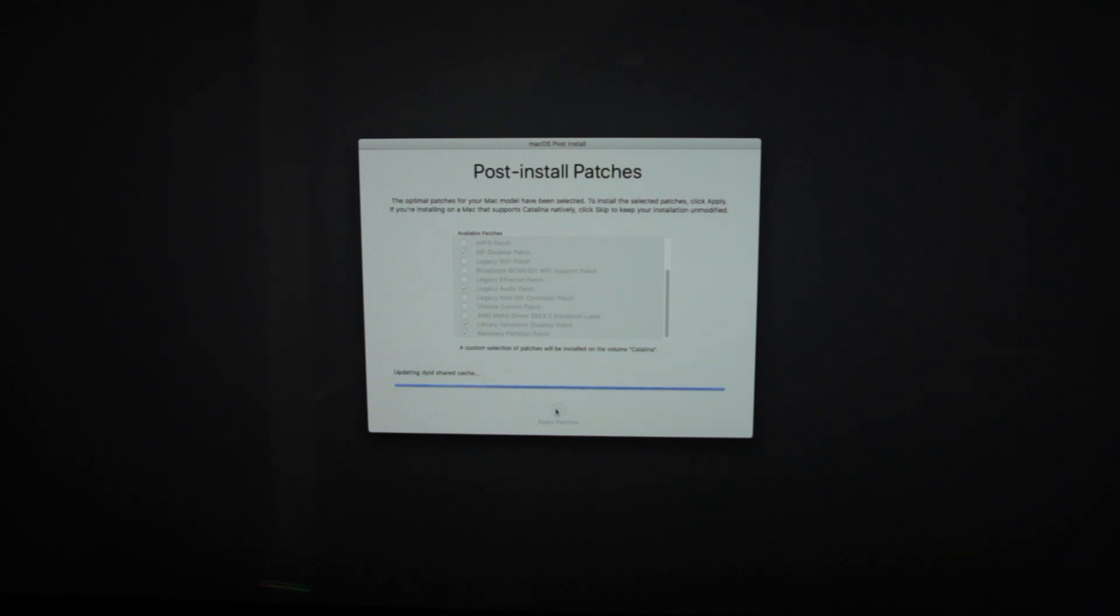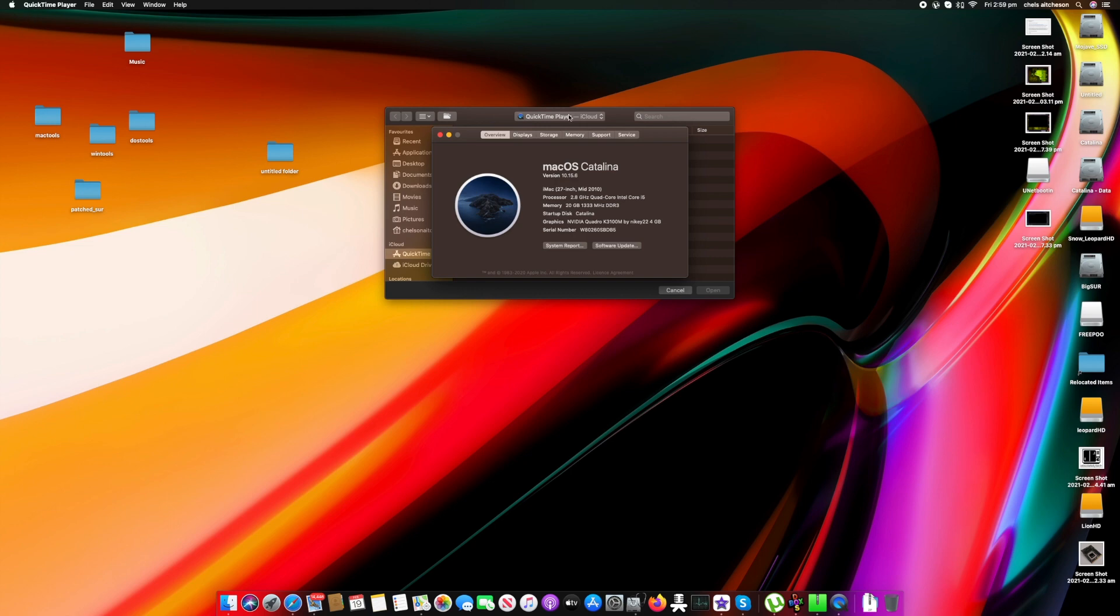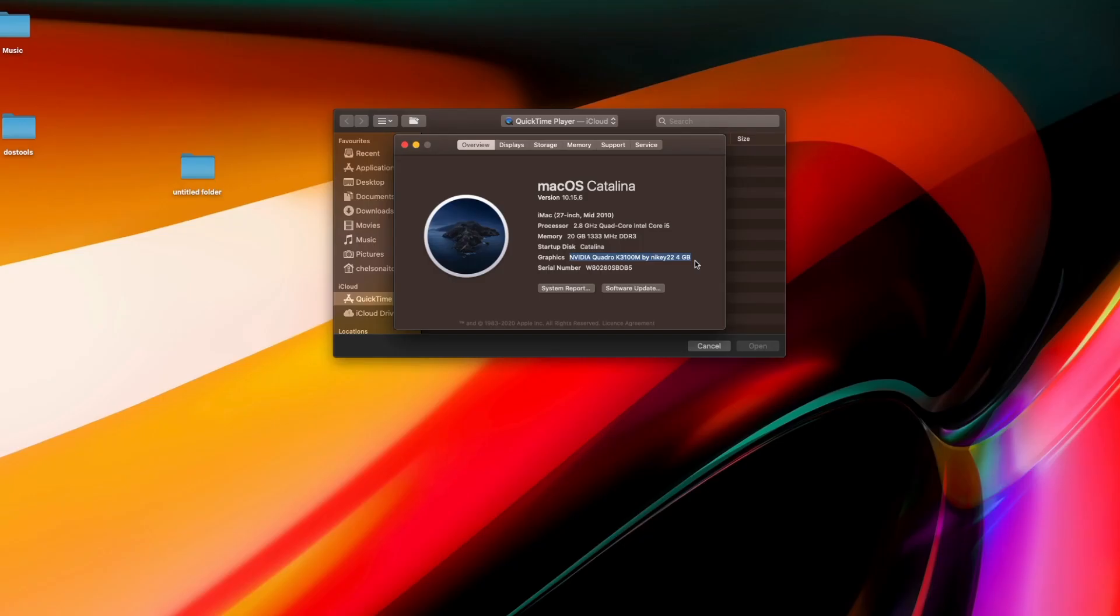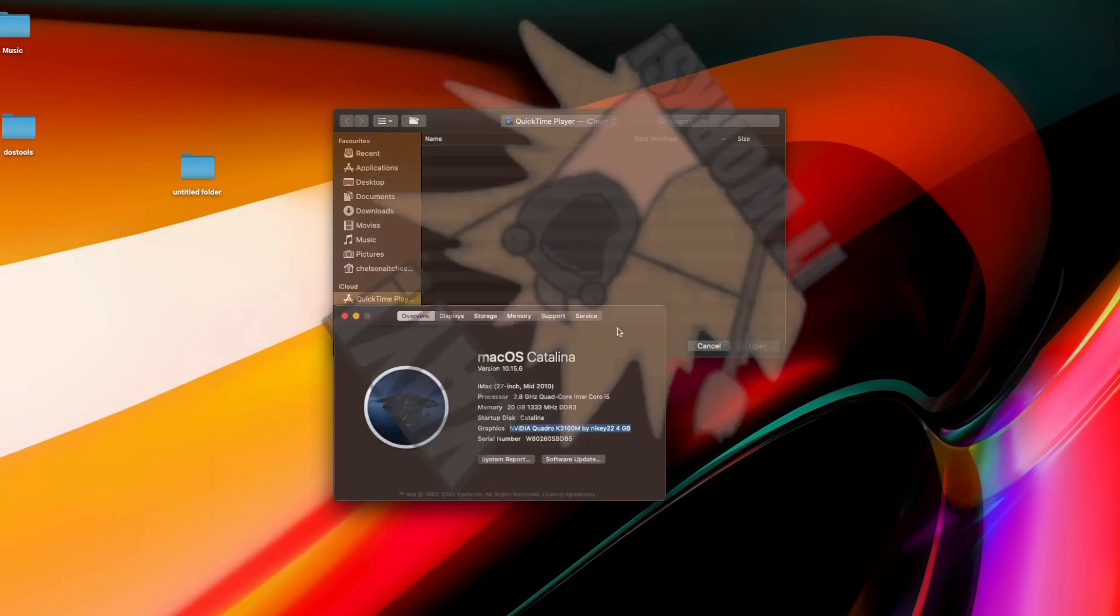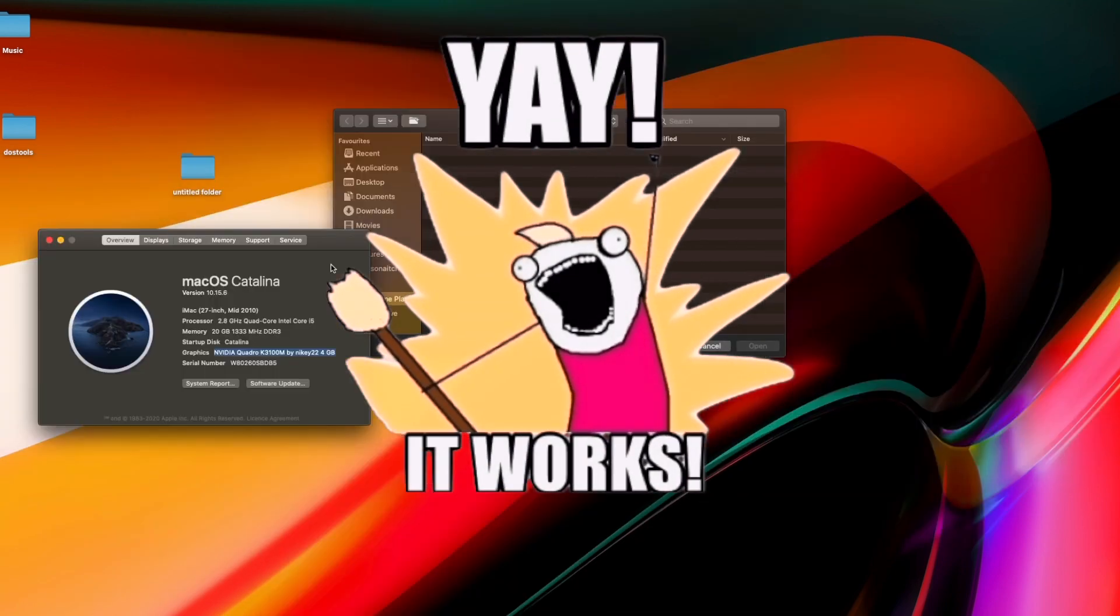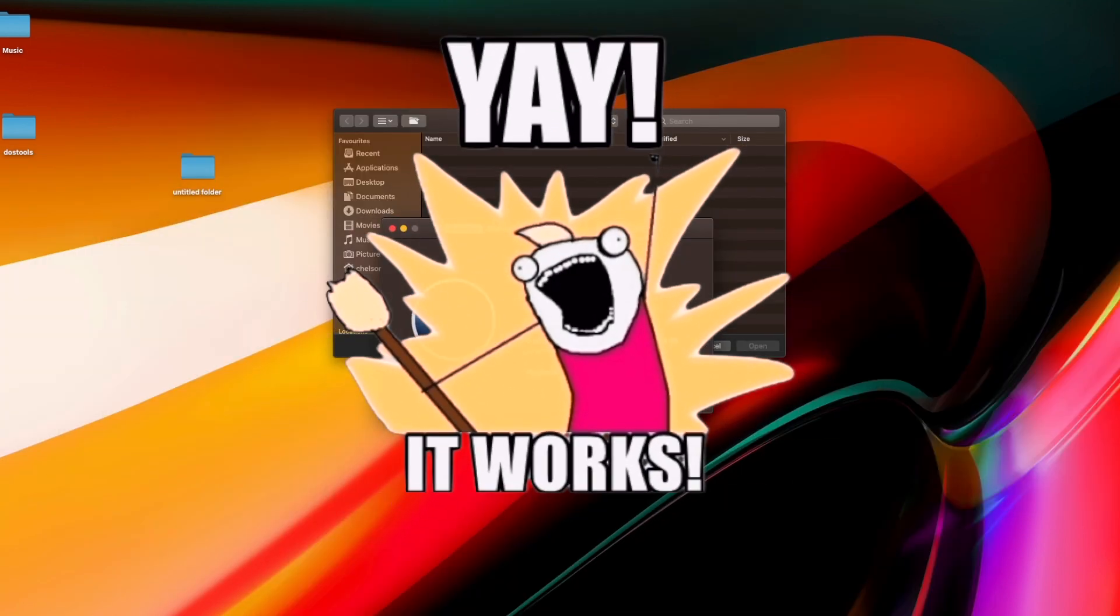And then this was just sort of more the troubleshooting part at the end. So by this time, there you go, look at that, flashed and working. Let's drag this window around. Yay! And that's it for your working system.